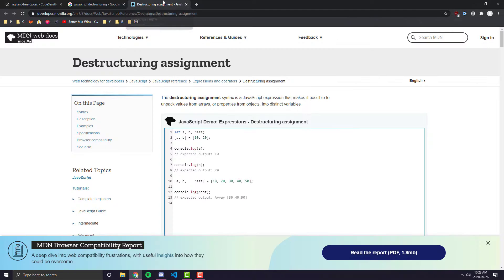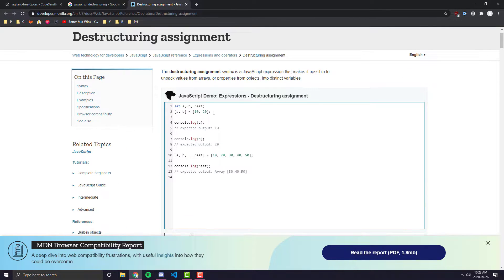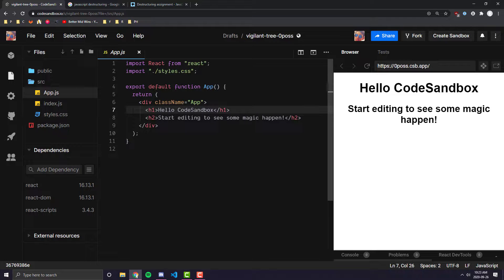Let's look at the official documentation from Mozilla on destructuring. The first example uses an array — they declare an array and assign two variables, A and B, to it. You might remember this type of notation from the useState hook in React. When you use the useState hook, it returns an array, and you assign two variables to that array.